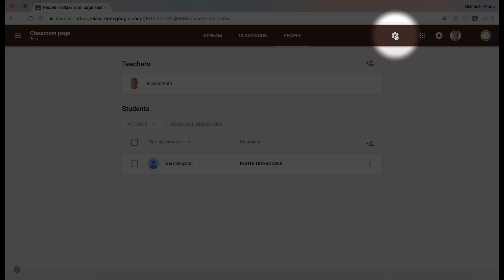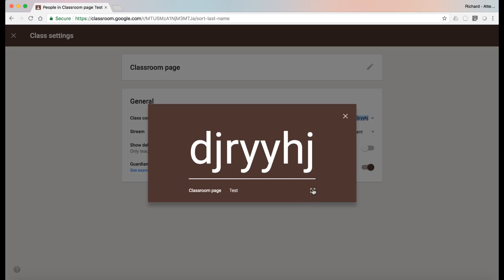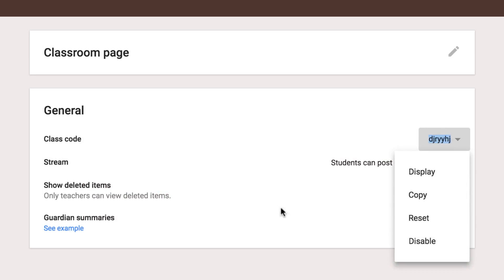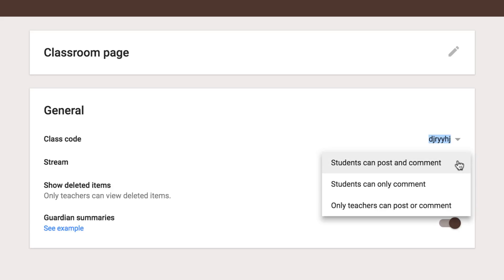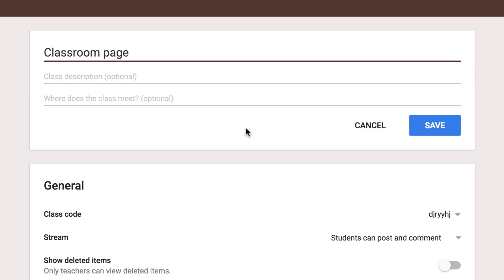Let's go and take a look at the settings. In the settings this is where you will find the class code now. You can display it, go full screen if you want, copy it, reset it, and disable it. Here we've got the setting for students — whether you want them to post comments or whether only the teachers can post comments. You can also turn on showing deleted items and guardian summaries. At the top, if you click on edit, this is where you can add more of a description to your classroom page.